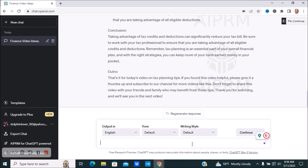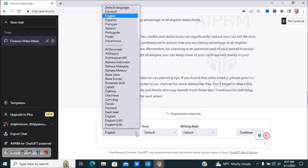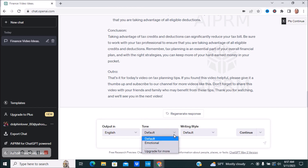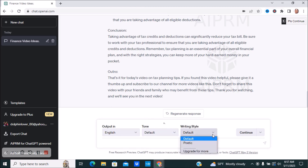It's pretty much the same process — you just ask it to write you a blog post. The commands are easy; it gives you really good information with just a simple question, just like asking Google something. You can say 'create me a list,' 'create me some tips,' 'create me a script,' or 'create me a blog post.' It's very simple to use. You can also change the output language, change the tone to be emotional, or change the writing style to be poetic — there are so many things you can do.